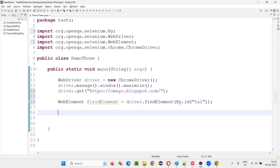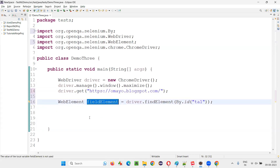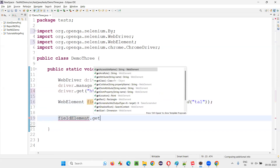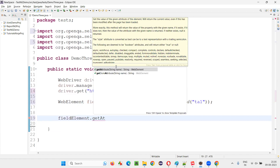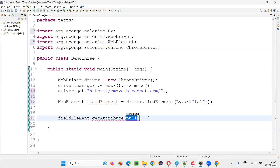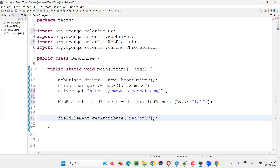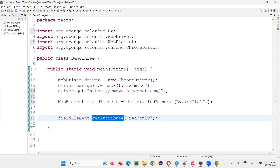Now I need to check whether this particular field is in editable state or not. I'll simply take the fieldElement and say .getAttribute('readonly'). If that particular field element has the read-only attribute, then getAttribute is going to return true — a boolean value true. Otherwise it will return null if the field is editable.